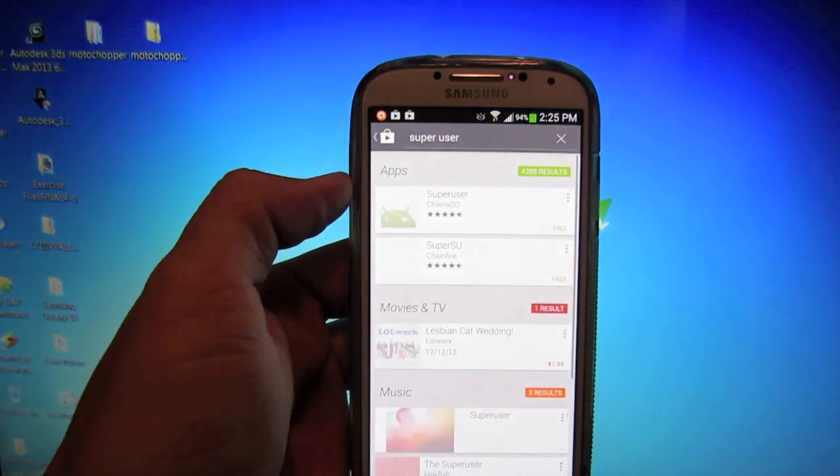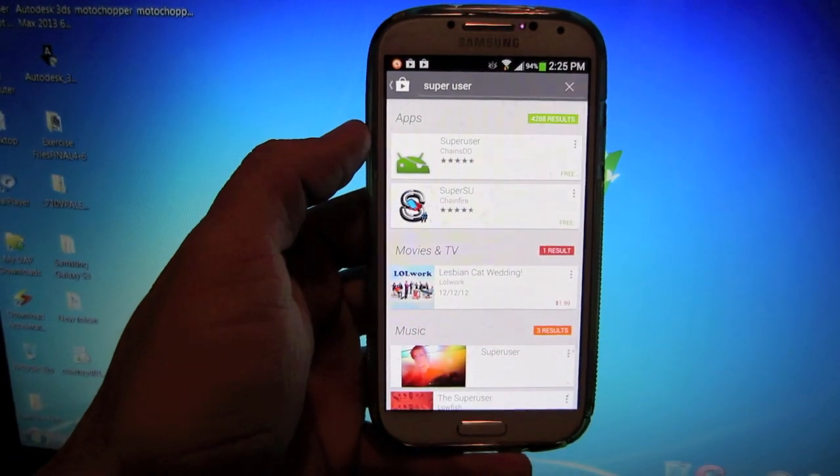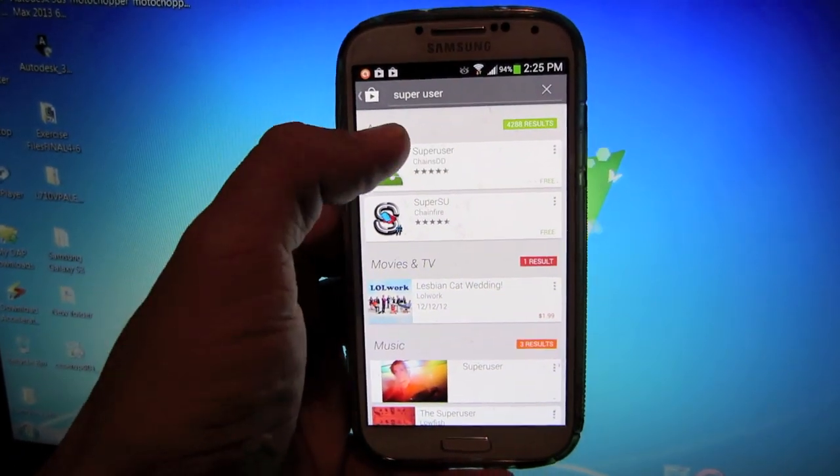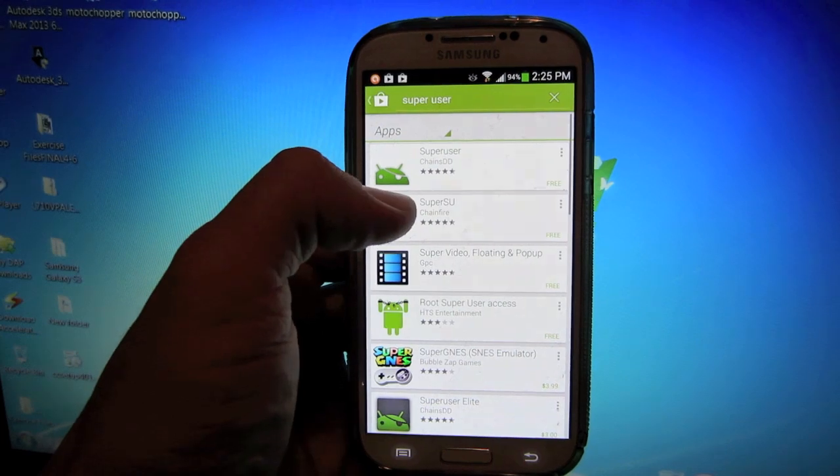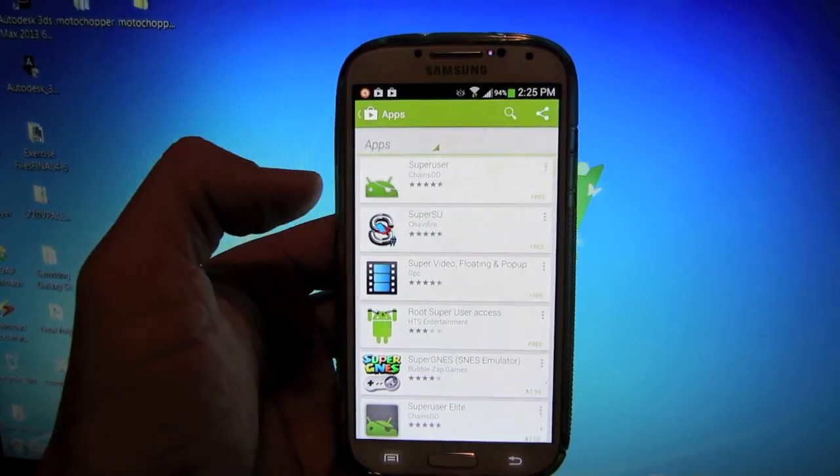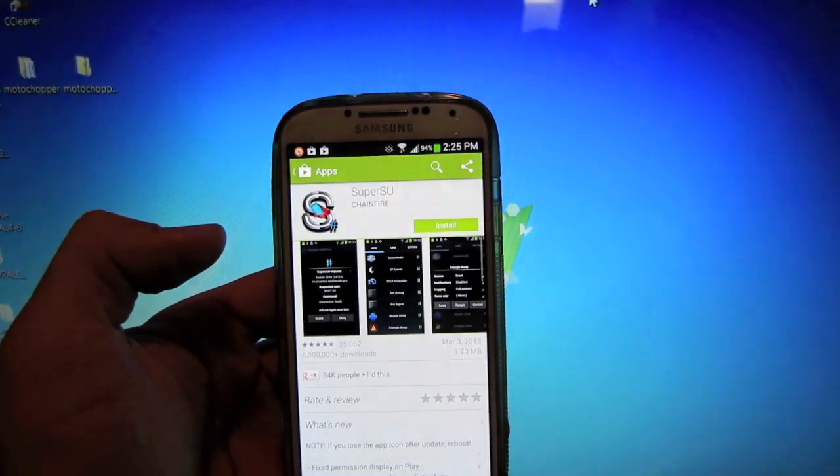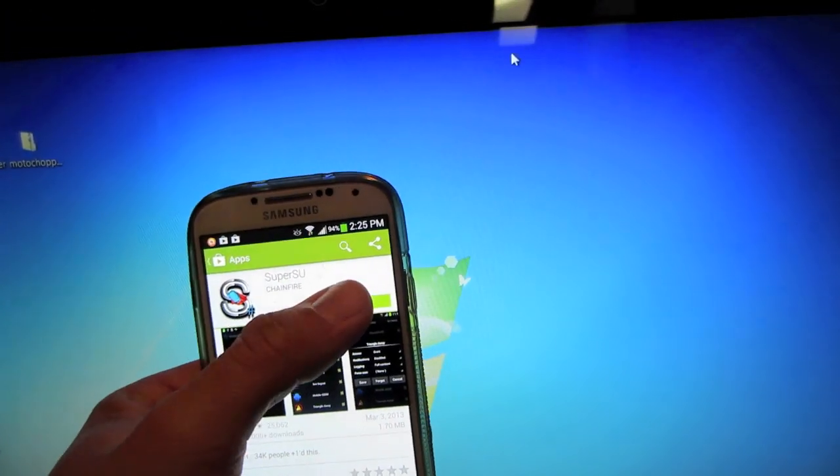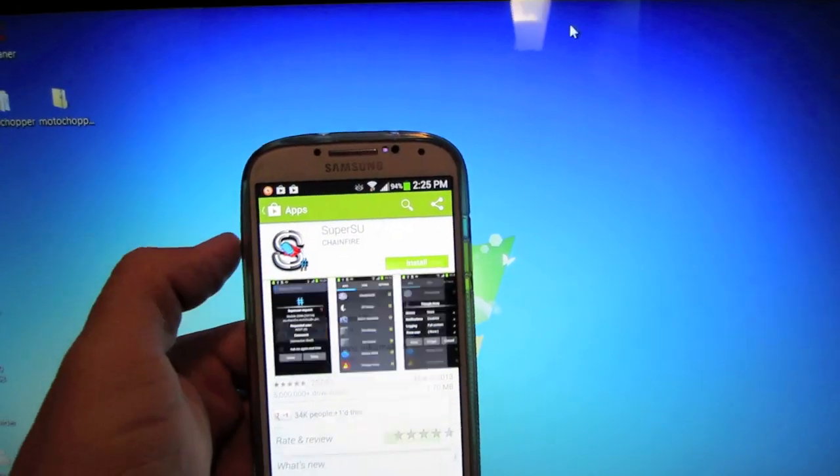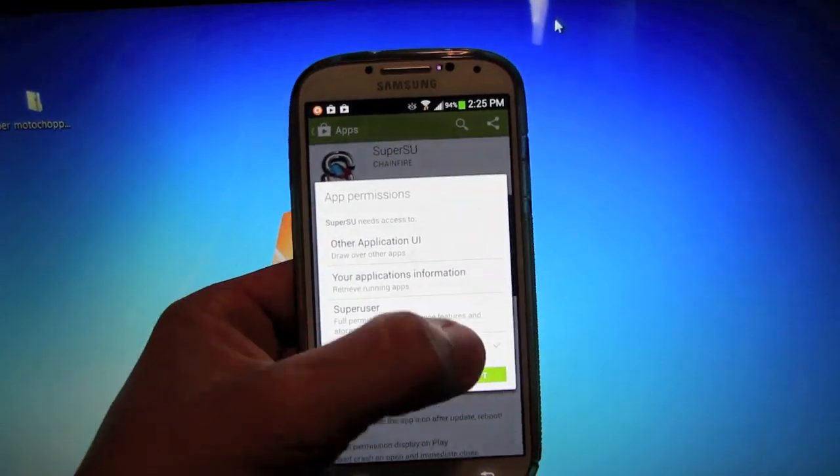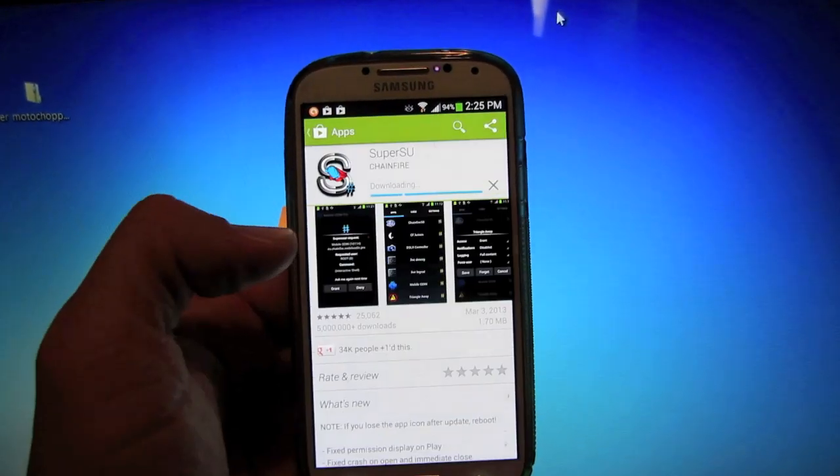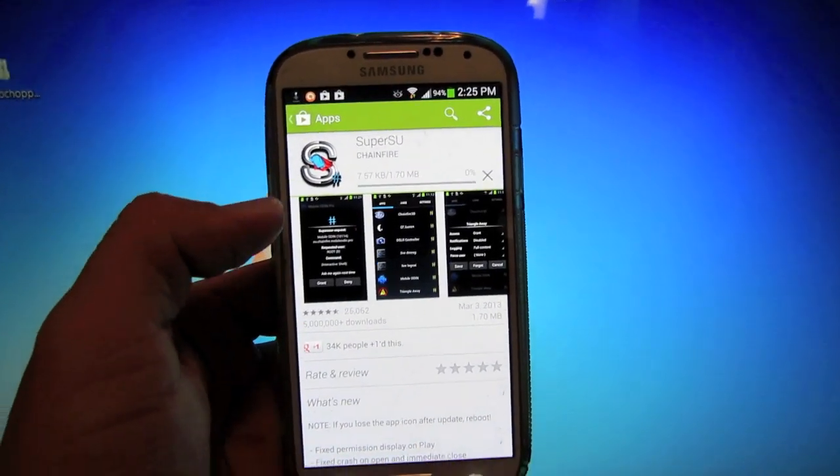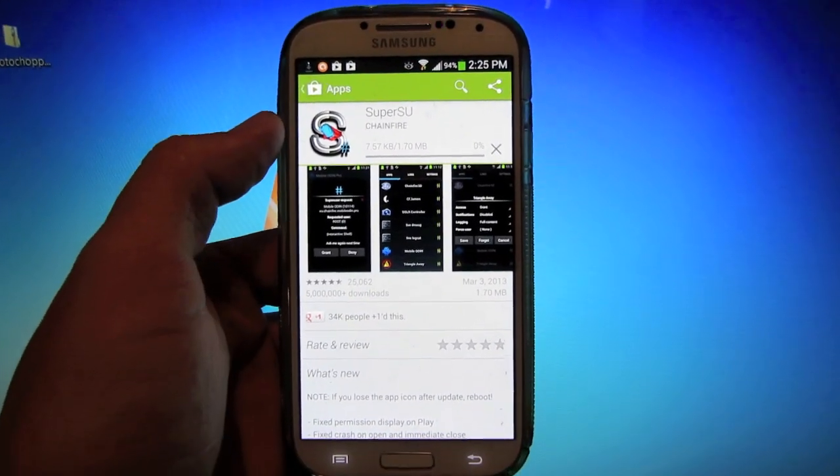What you want to do is go into your Play Store, find SuperUser, and go to the one by Chainfire. I'm going to hit Install, Accept, and it'll install.